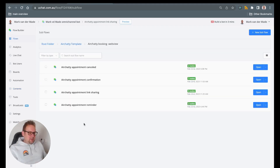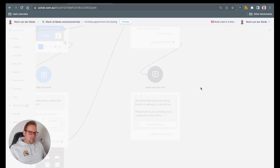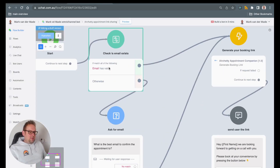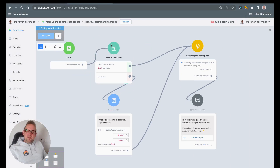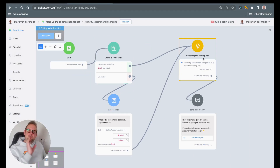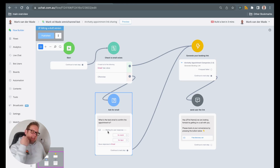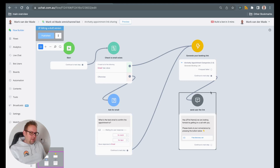Inside the flow itself, let's go with the link sharing option first because that is the first flow. Inside, we are first going to check if the email already exists. If so, we go directly towards generating the booking link; otherwise we are going to ask for the email first and then go towards the booking link itself.